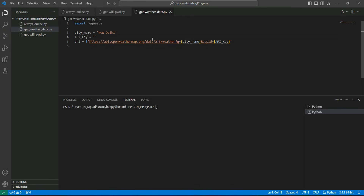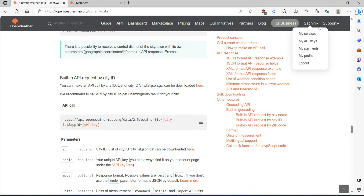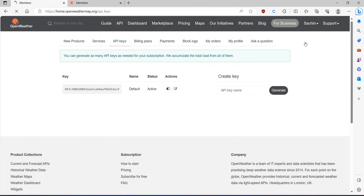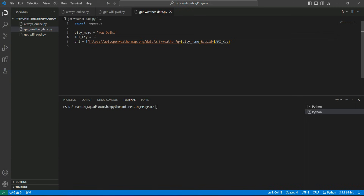For the API key we also need a variable. Go to the profile section and then My API Keys, and copy the key. Whenever you create your account you will get the default keys, so copy those into the api_key variable. Now city name and API key are available. We also want to add units=metric so the data comes in Celsius, not Kelvin.